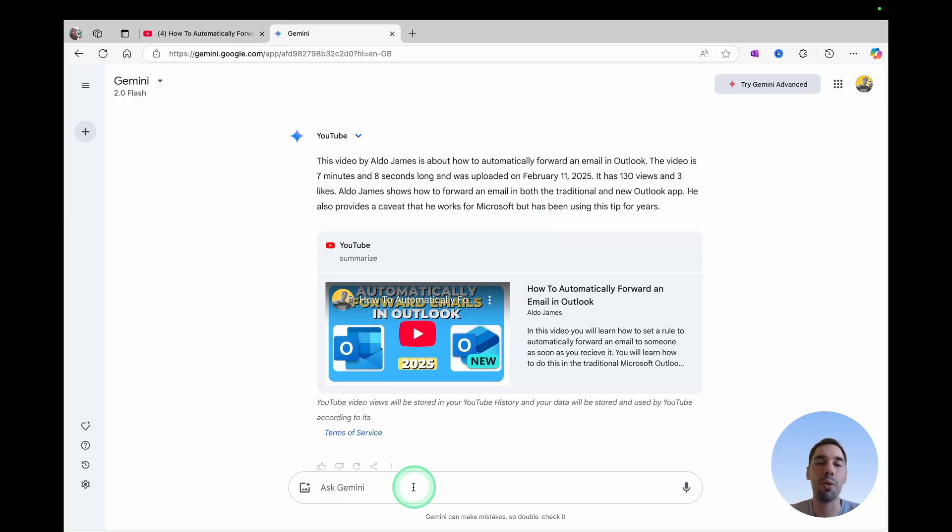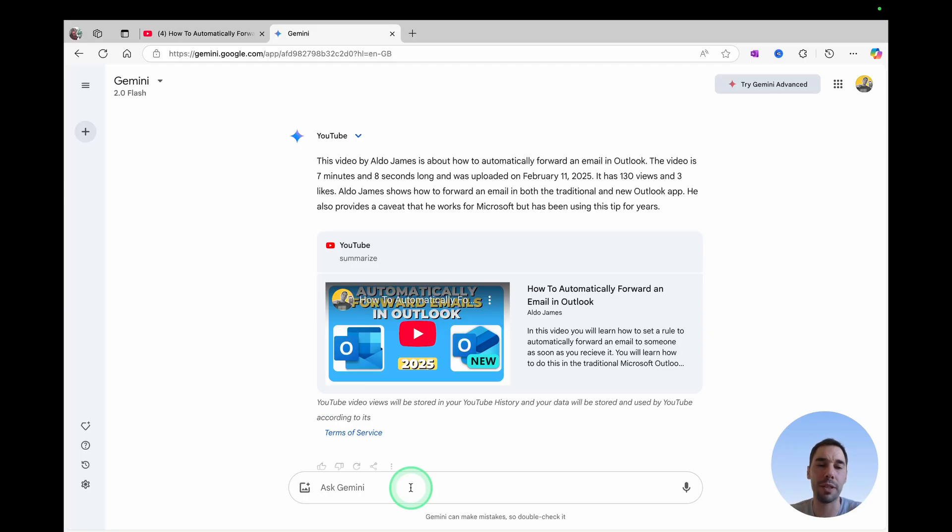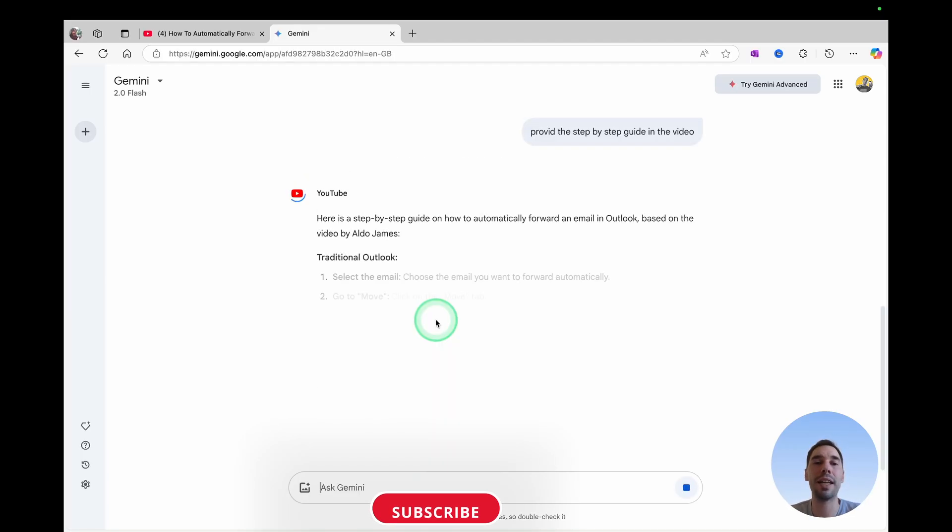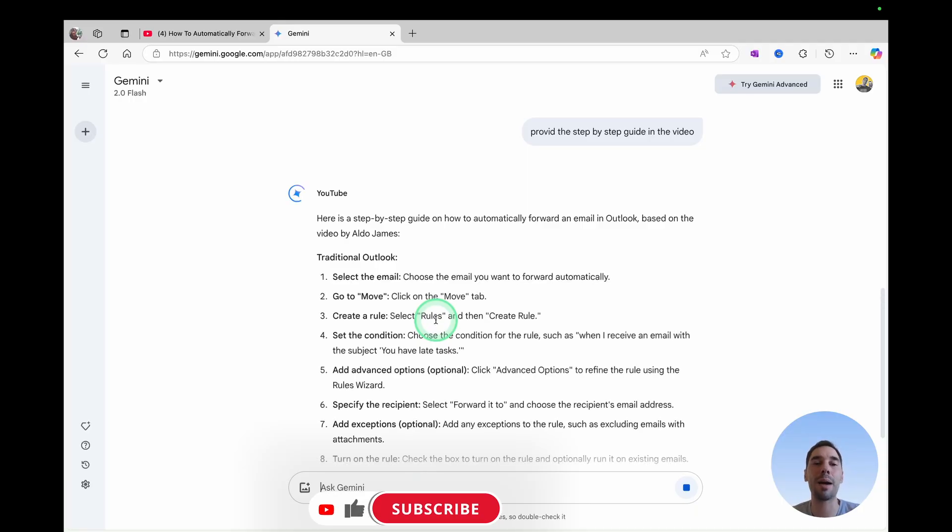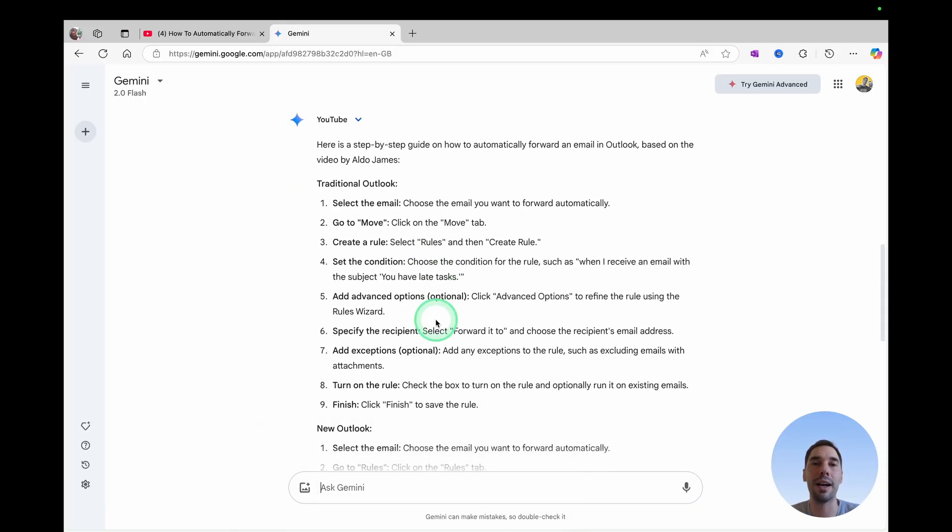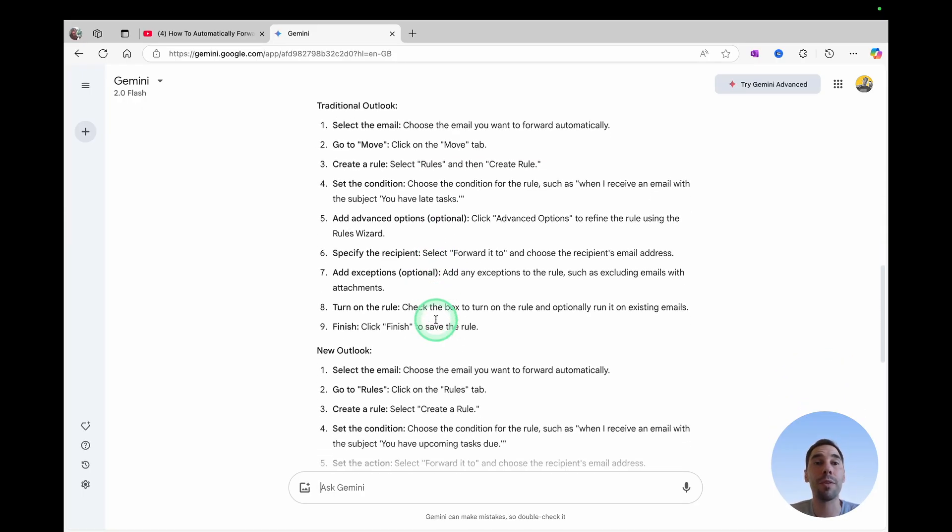And then of course, with Gemini, you can go ahead and ask it questions as well. One more time, I'm gonna say provide this step-by-step guide, and then it's gonna connect to YouTube. And then it's gonna start providing information, giving you the ability to talk and ask questions back to the AI tools. So there are three ways that you can very easily create a summary from a YouTube video,